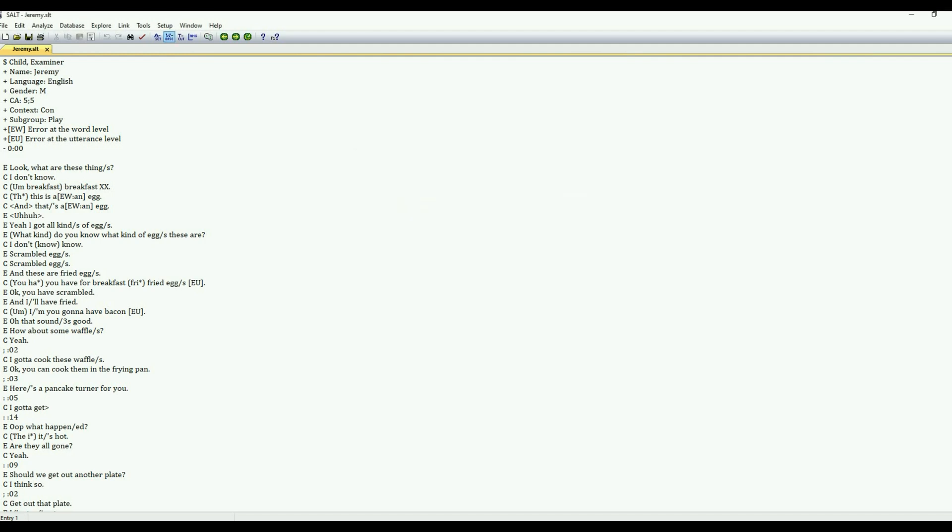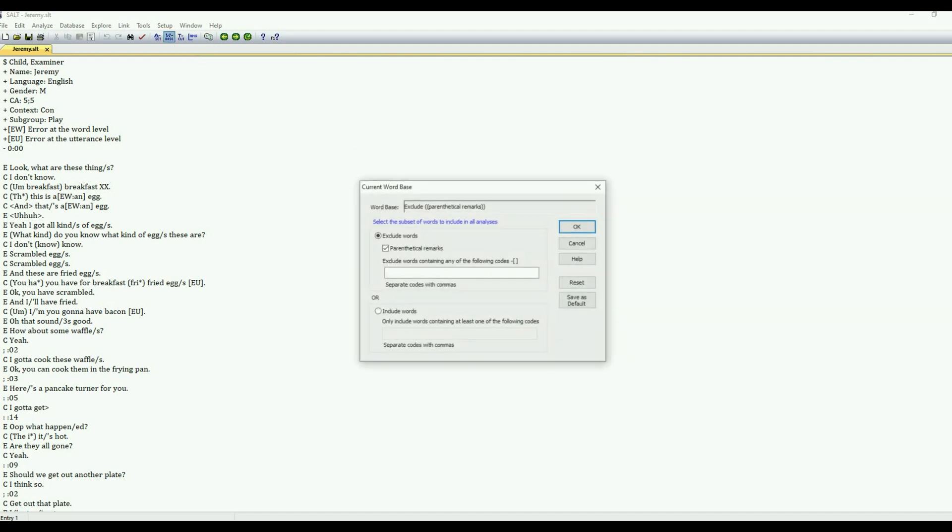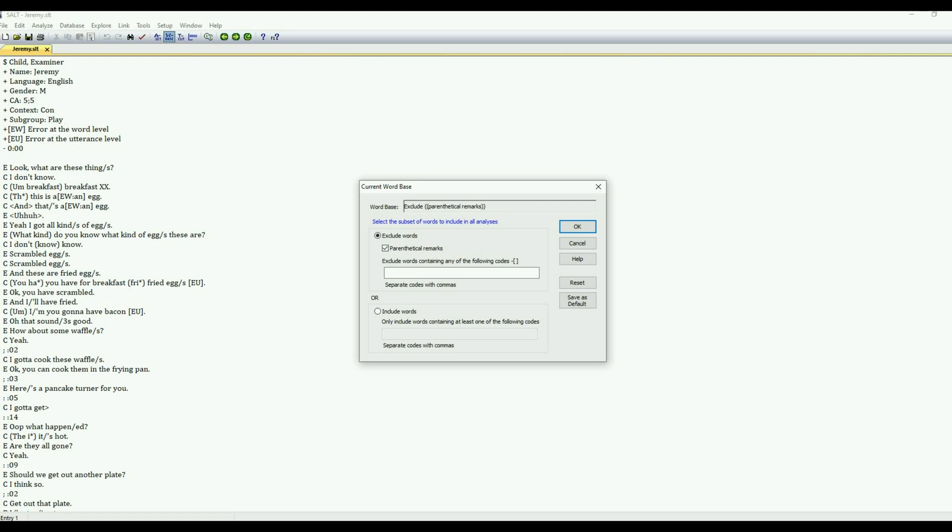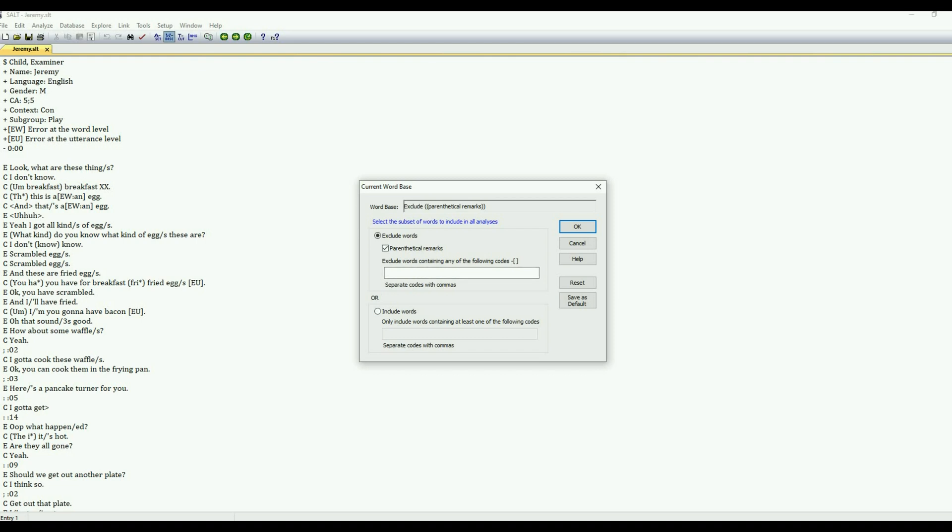The next is the Word Base. So this is which words will be included in the sample. By default, parenthetical remarks, those are those remarks that aren't contributing to the sample. Maybe a speaker might say, oh, I forgot the name or what's that called again? So it's not contributing to the content of the language sample. Those can be marked through parentheticals, and those can be excluded. And again, you have that same option to exclude words with a word code, or you can include words if they are coded.